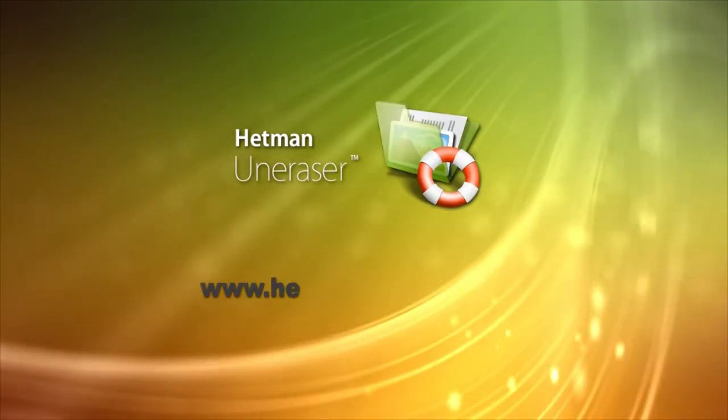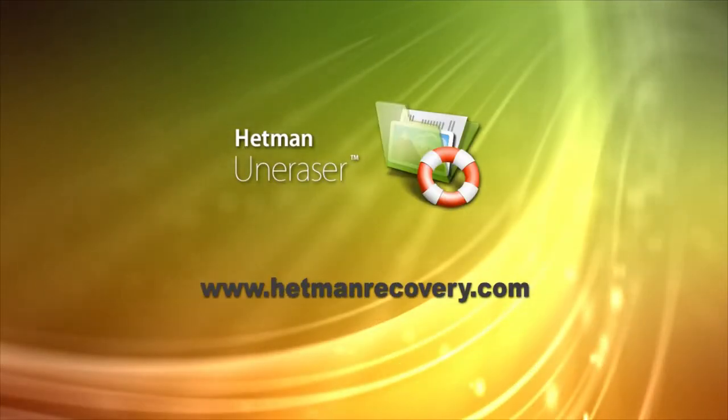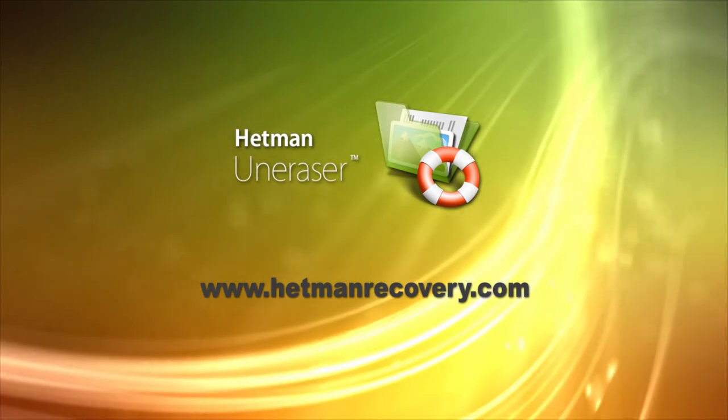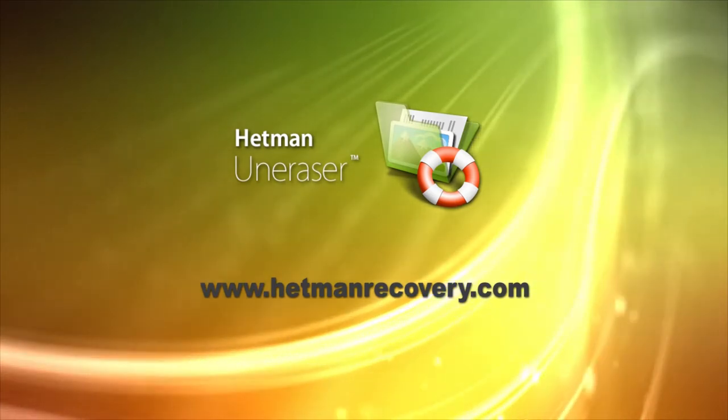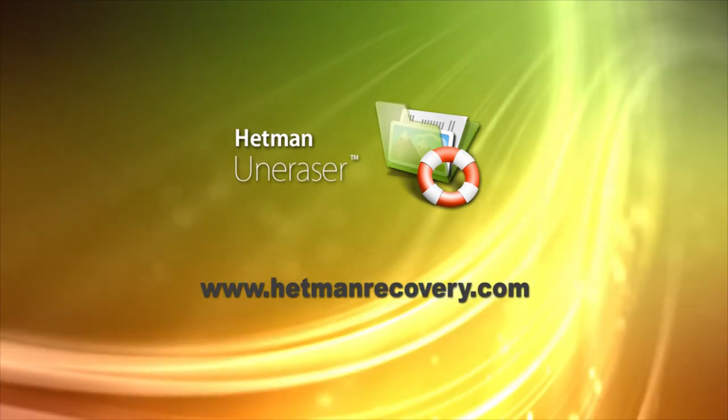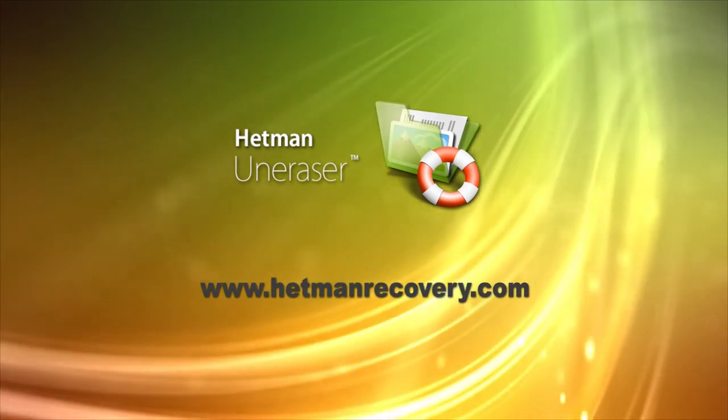Download Hetman Uneraser from hetmanrecovery.com and recover deleted files right away. Thank you.